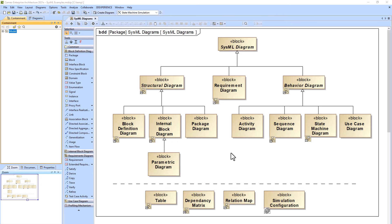In this video we're going to be reviewing the SysML diagrams. We have nine different types of SysML diagrams, as well as some other diagram types available out of the box with Cameo. Cameo is the software or tool, while SysML — Systems Modeling Language — is the language. This video is meant for users who are new to the language and just trying to review the different diagrams.